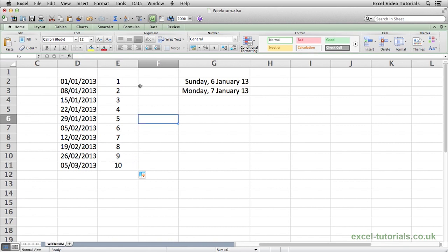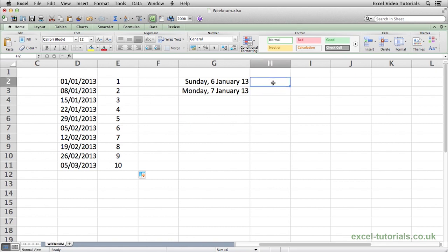So that's how you would find out what week of the year a specific date falls in. Now depending which part of the world you come from, Sunday may be the first day of the week or Monday may be the first day of the week.